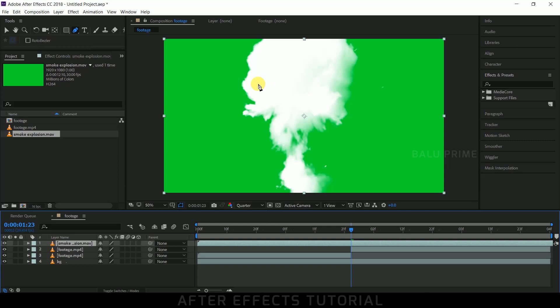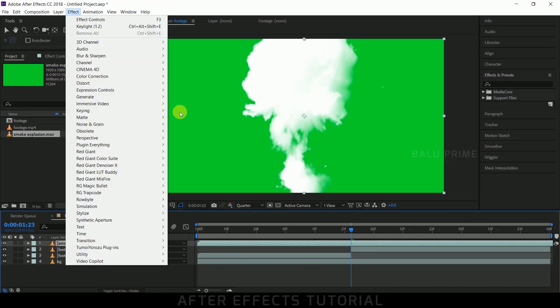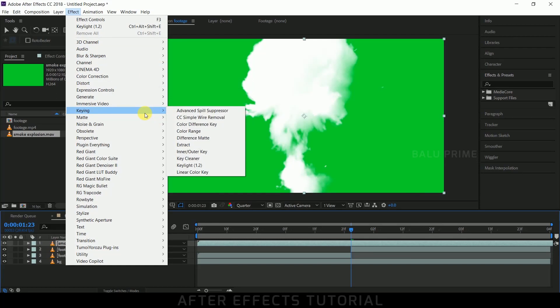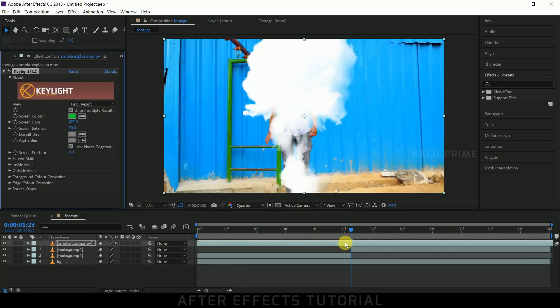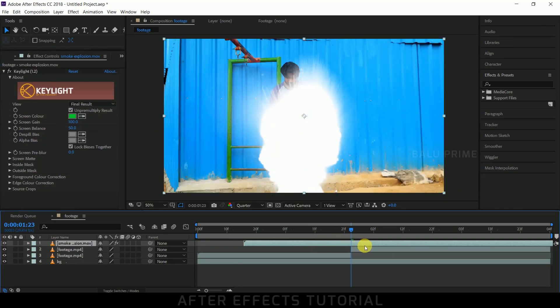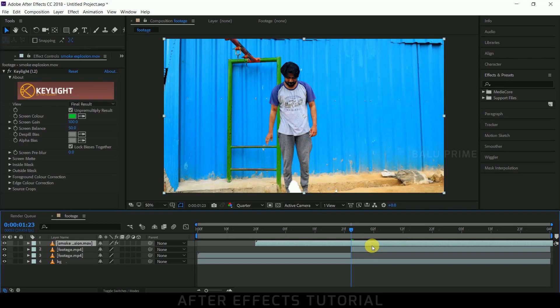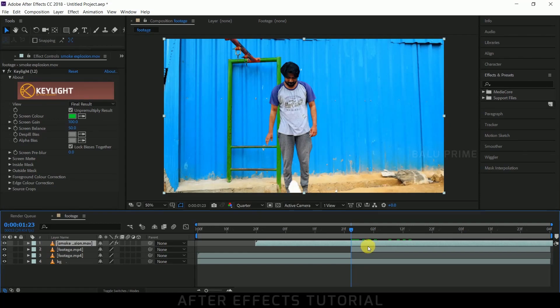Let me remove the green screen. For that, go to Effects, Keying, Key Light 1.2. Pick the eyedropper tool and simply click on the green color. Now let me drag it back to where it actually starts. Here the smoke explosion is getting started, so let it be here. Let's check the preview - press 0 for RAM preview.